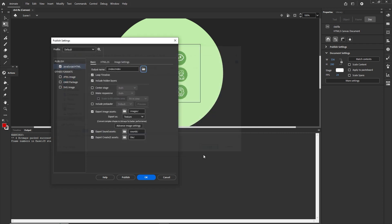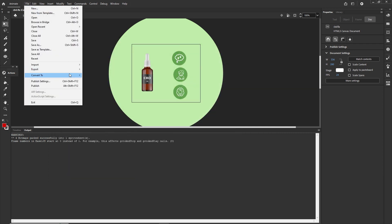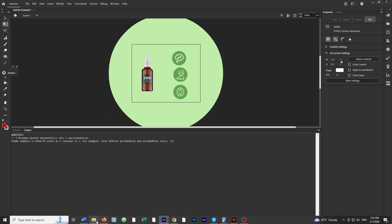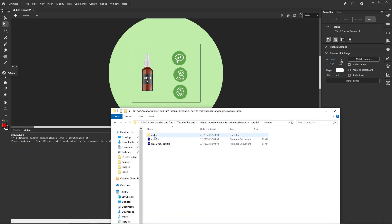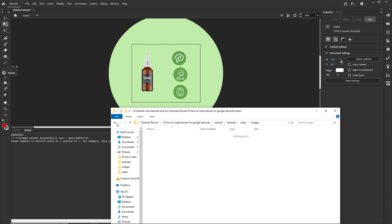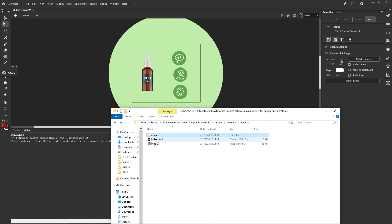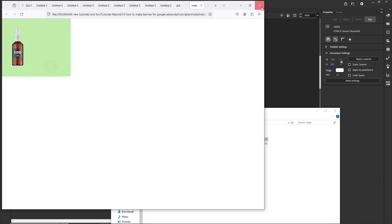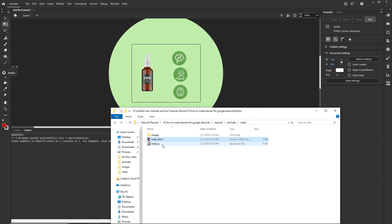I'll click Save, then OK, go to File > Publish, and now if I go to the index folder I'll have some images, my index.html, and some JavaScript. Double-clicking the HTML opens the animation in the browser. Before continuing, let me show you one useful thing about resizing banners.